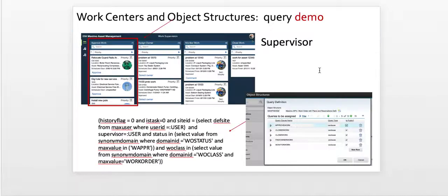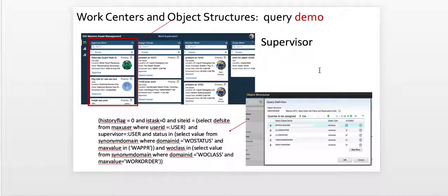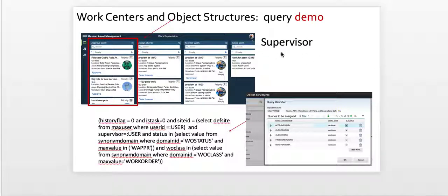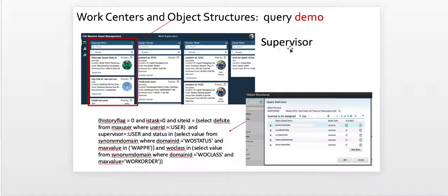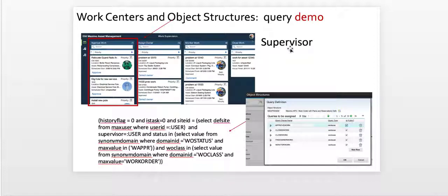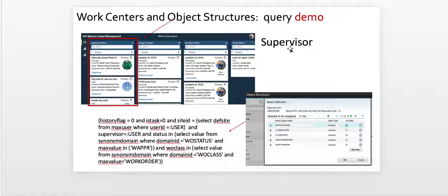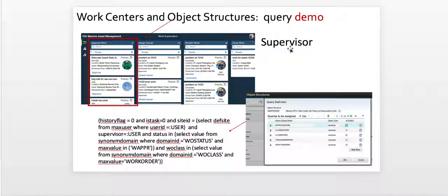So at a very top level, in our previous recording, we talked about the importance of object structures and queries. What we're going to do here is delve into the details of the work center for the supervisor. The supervisor, when he signs into his work center, he sees four containers or four columns with a variety of records associated to each one. Well, we're going to change the query associated with the containers so that the content rendered meets your individual business needs.